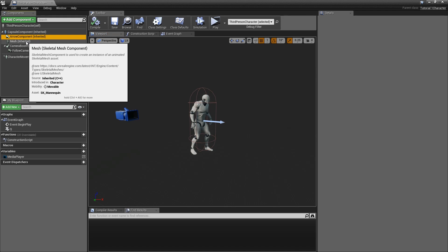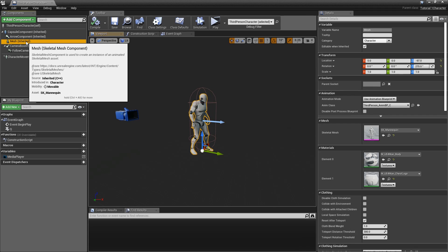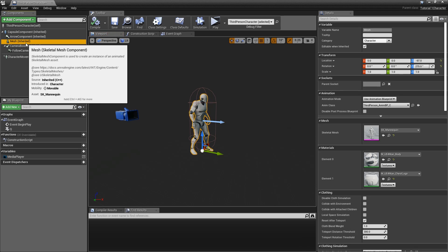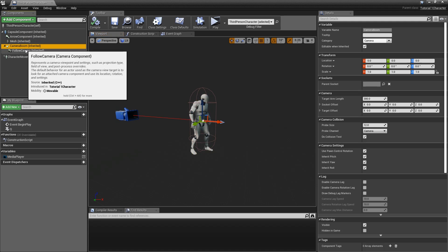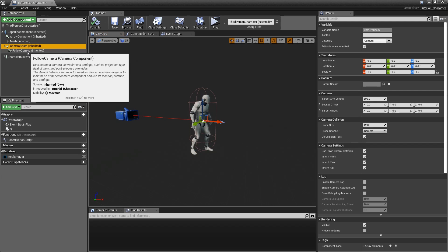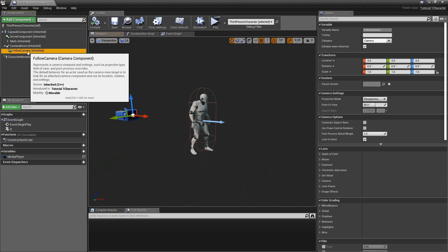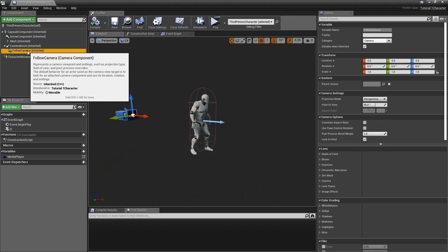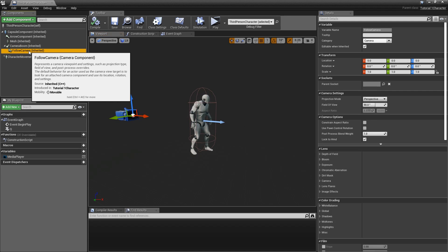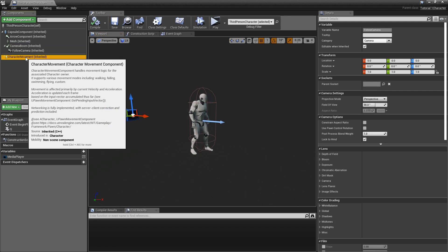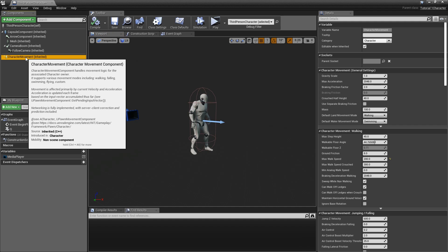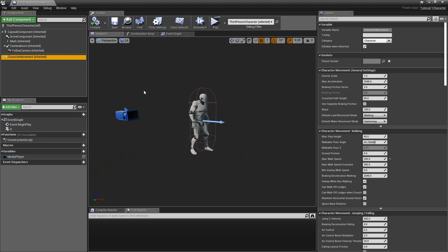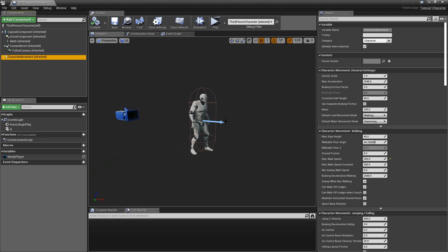But if we actually take a look at the actor, there's a ton of components that make him up. For example, there's a capsule component to provide collision and make sure our character doesn't walk through walls. There's an arrow component to show which way is forward. There's a mesh component which is the part of the character you can actually see. There's a camera boom which is what the camera attaches to. There's a camera which represents our point of view. And then finally there's a character movement component to drive our character's movement. And the idea is, and I really can't stress this enough, anything that you want to make within Unreal Engine can basically be made of an actor and then just adding a series of different components to it.